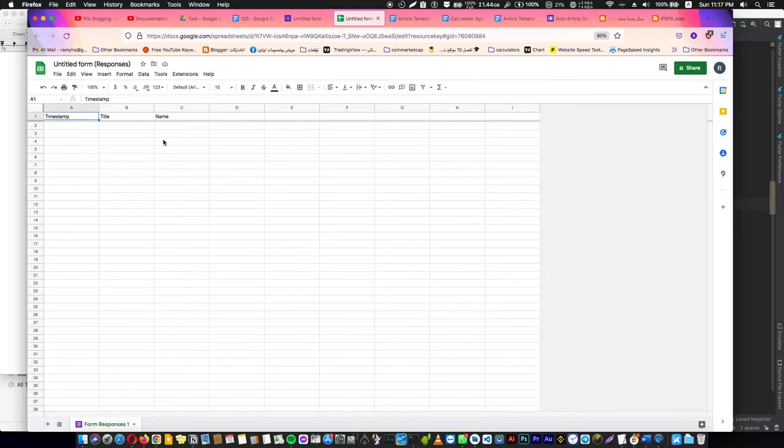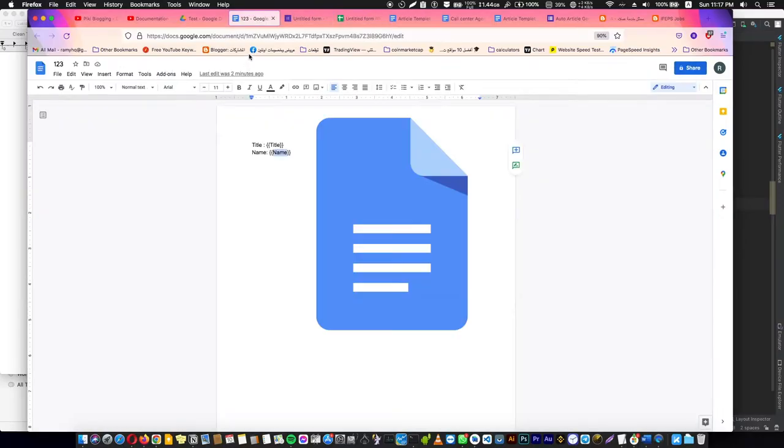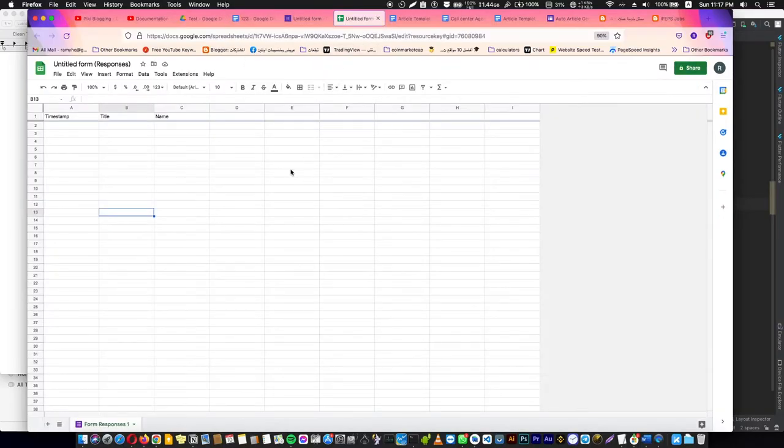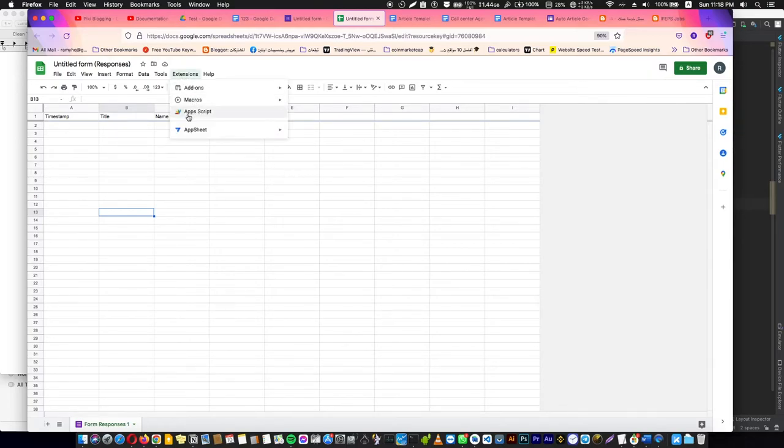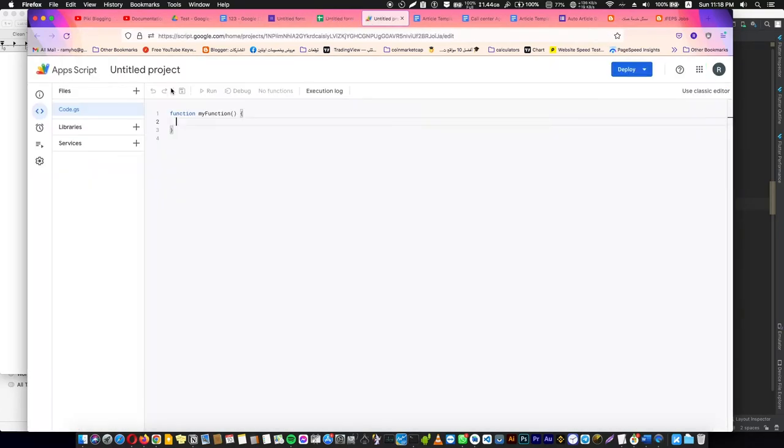We just need to use a small script that converts the Google Form or the data inside here in Google Sheet to a new doc. How can we do this? Focus with me here. We are going to go to Extensions and open Apps Script. If you didn't find it here, you can find it in Tools. Now we are going to delete all of this.